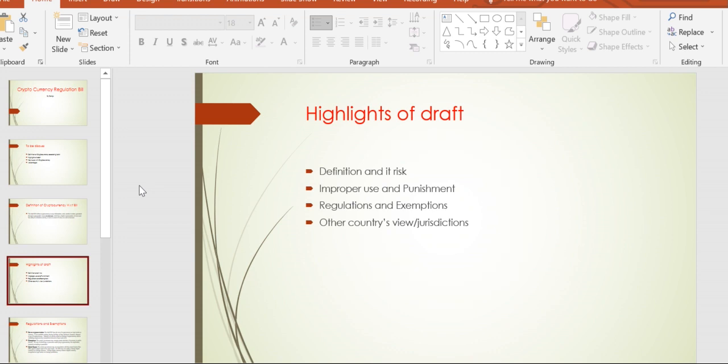The draft also highlights improper use and punishments, regulations and exemptions on cryptocurrencies, and other countries' views and jurisdictions.